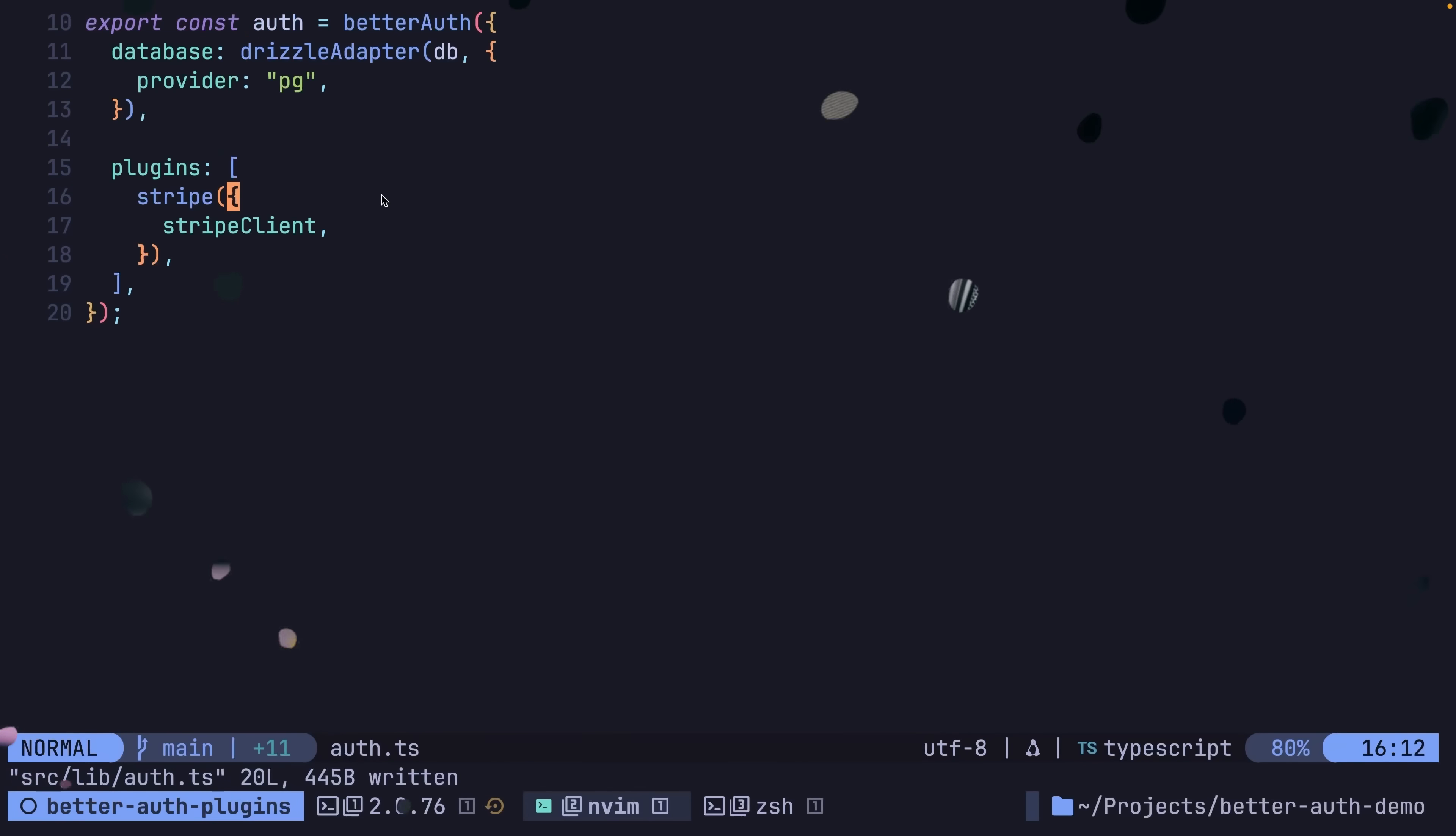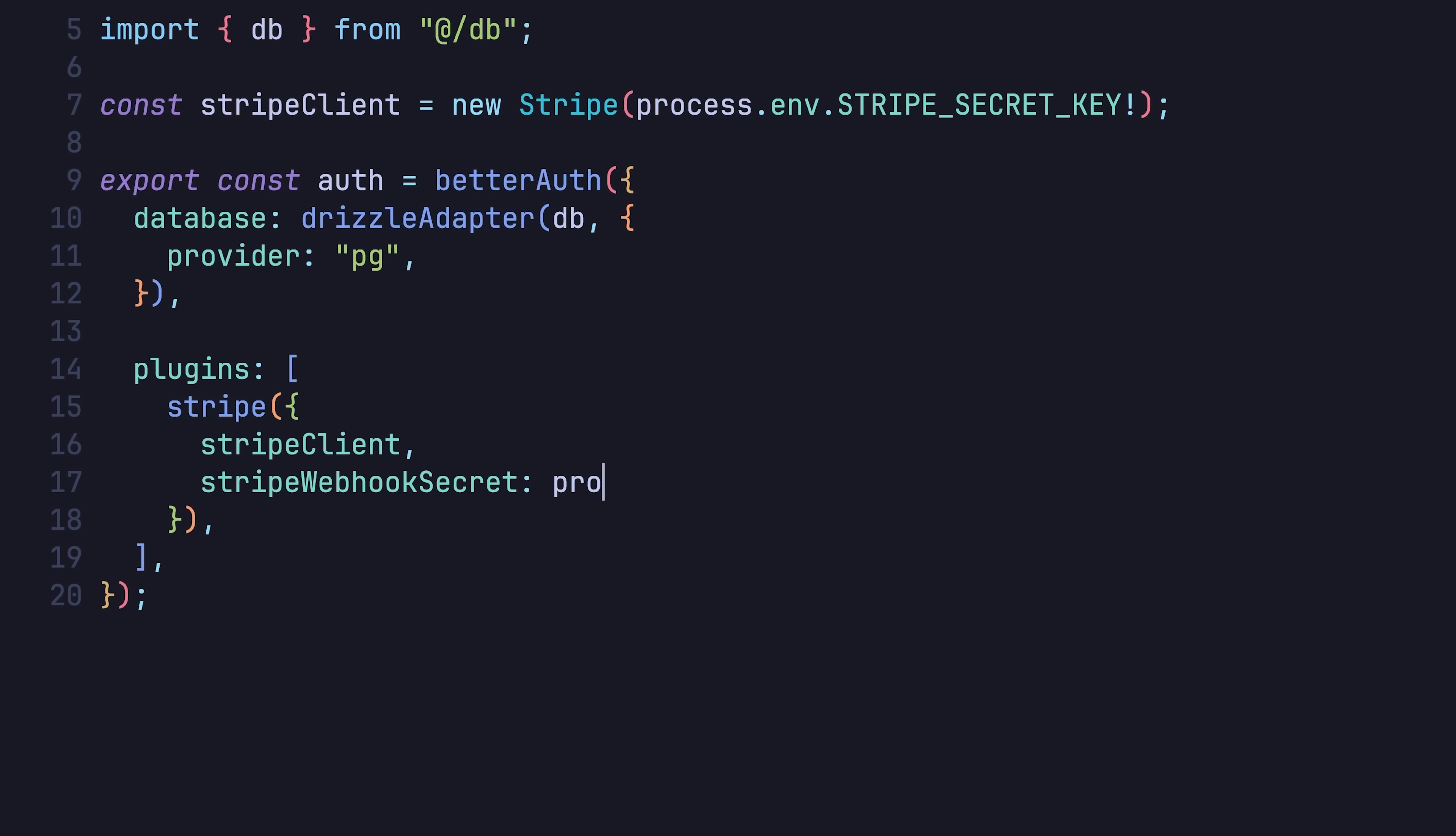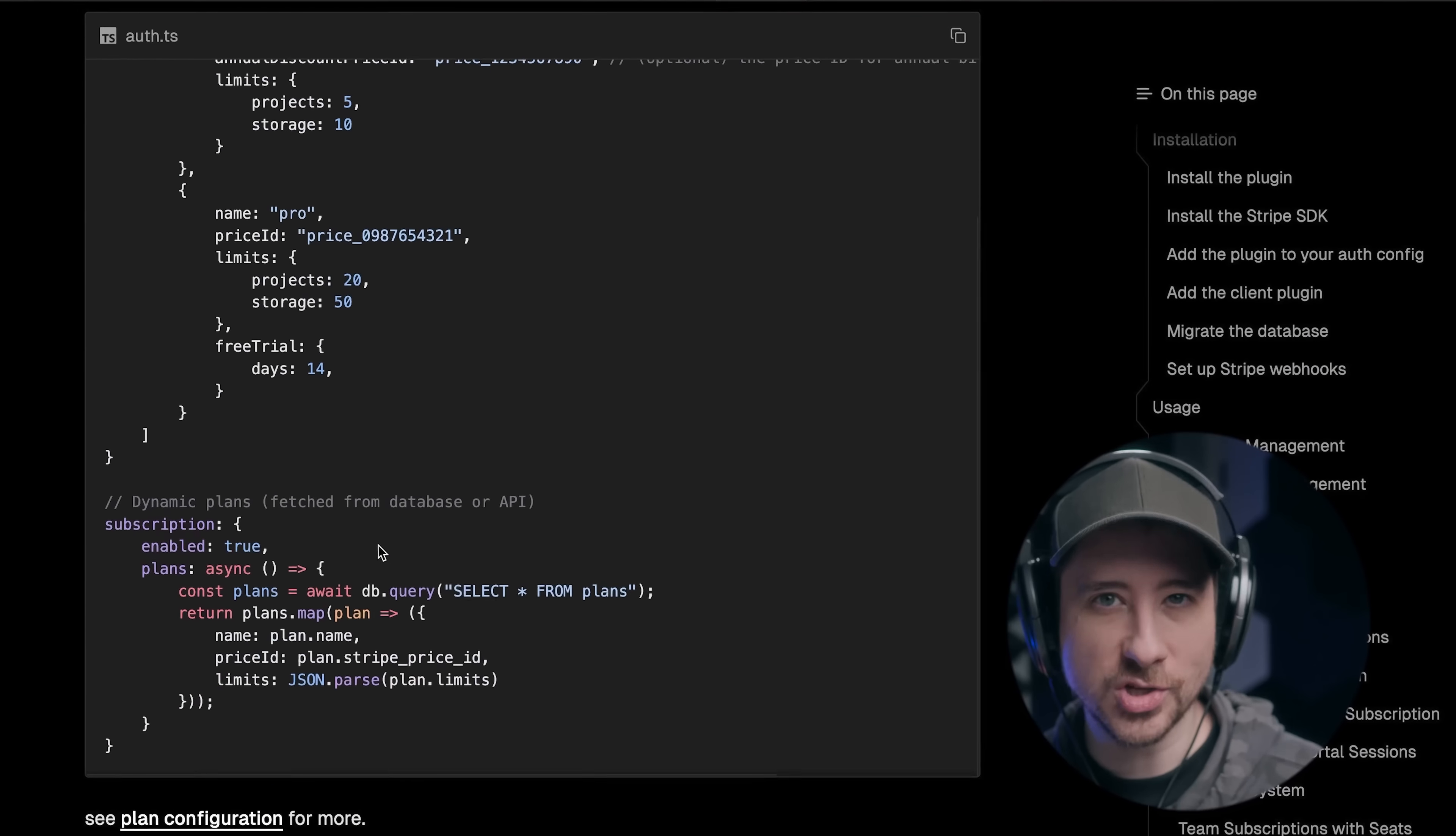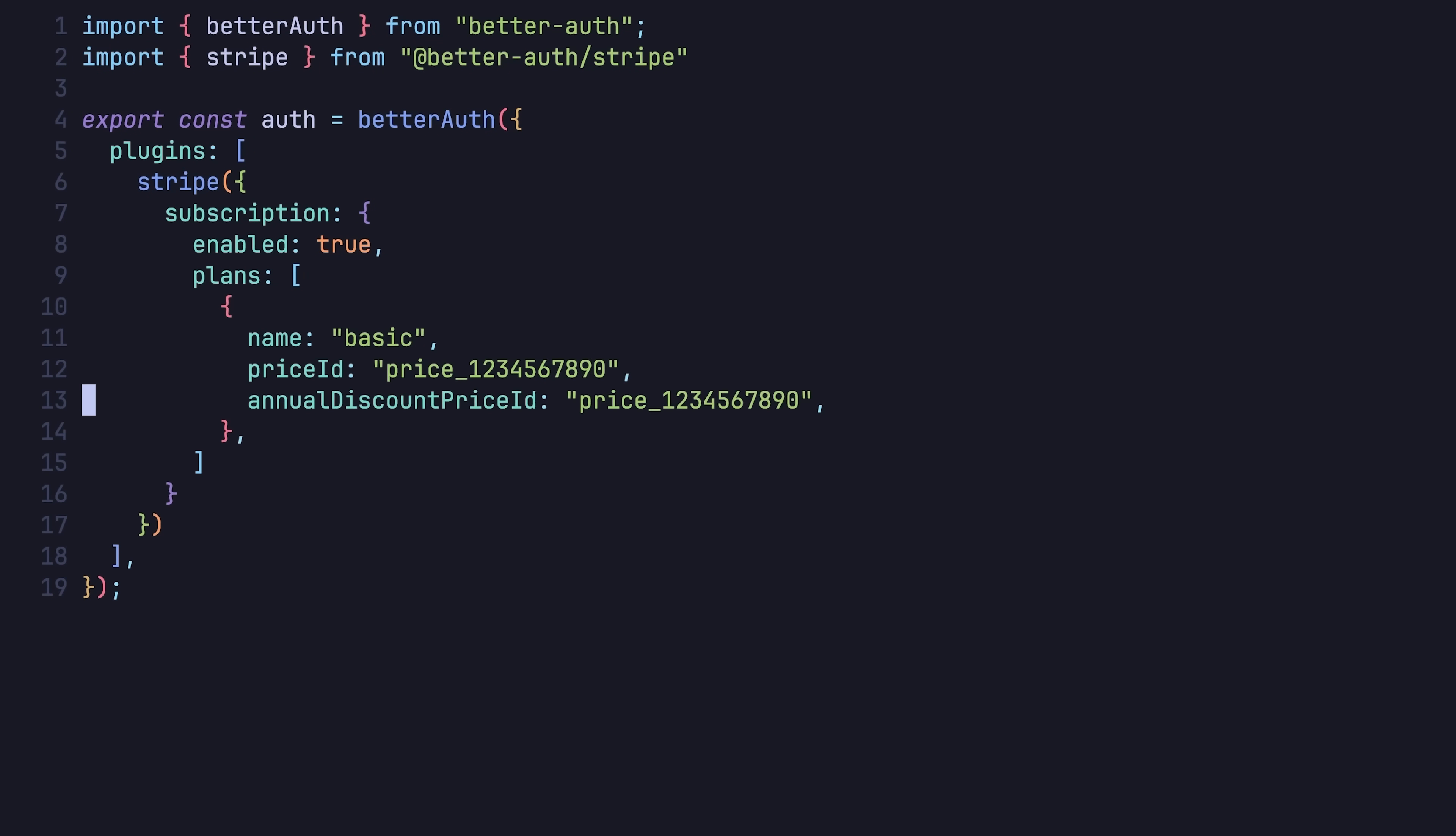Fortunately, this is where the BetterAuth plugin comes in, as it does pretty much all the heavy lifting for you, whether it's automatically creating a customer on user signup, opening up a checkout page for a product using a single function, automatically handling webhooks including verification and updating any user records when a user makes a purchase, and perhaps my favourite of all, easily managing subscription plans, which is achieved by defining the plans your product offers inside the subscription fields of the Stripe plugin.